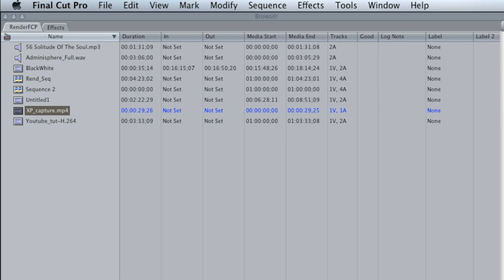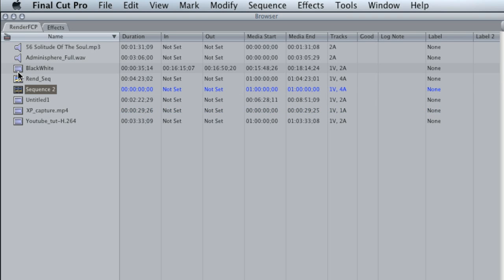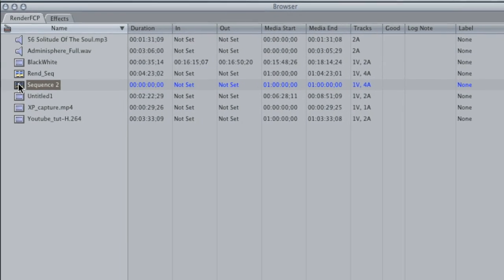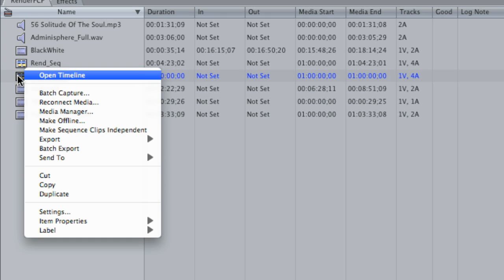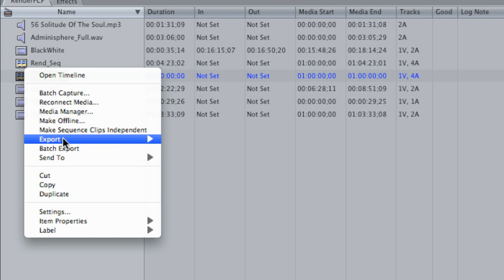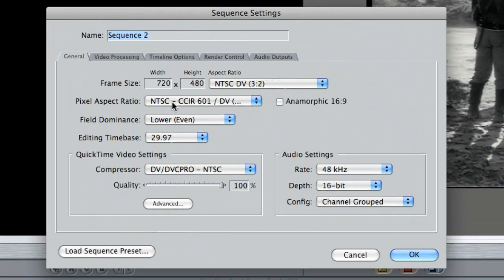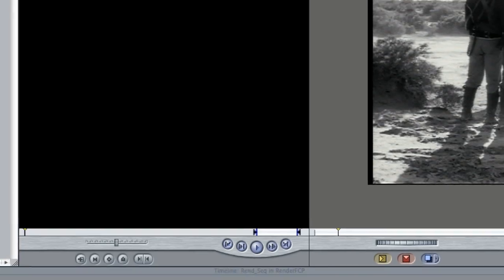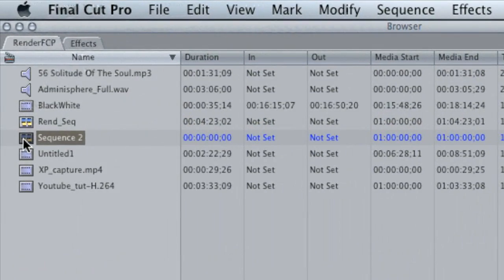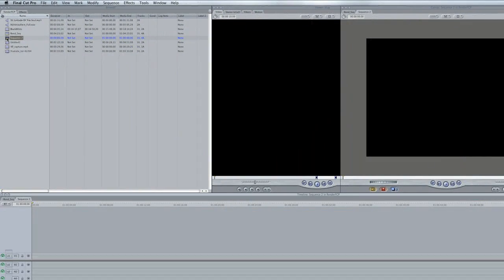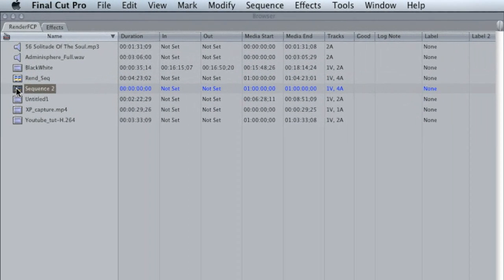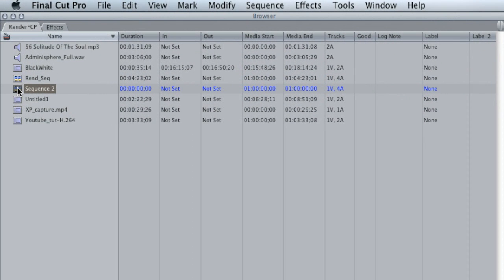So that gives you an idea of why you might need to render when your sequence settings don't match your video footage. You can always change the settings within your sequence to match your footage by simply right-clicking, going down to Settings, and you can see all the different settings right there. You can match them up to your footage, or load a sequence preset if you know what the preset is. But the easiest way, I think, is to open up a new sequence — Sequence 2. The sequence, by the way, is just your timeline.